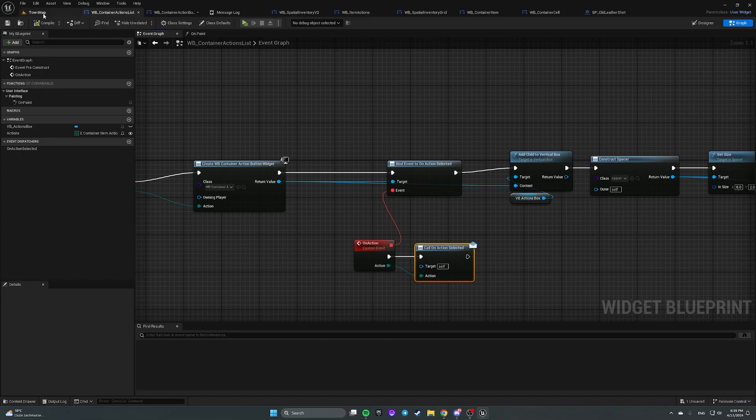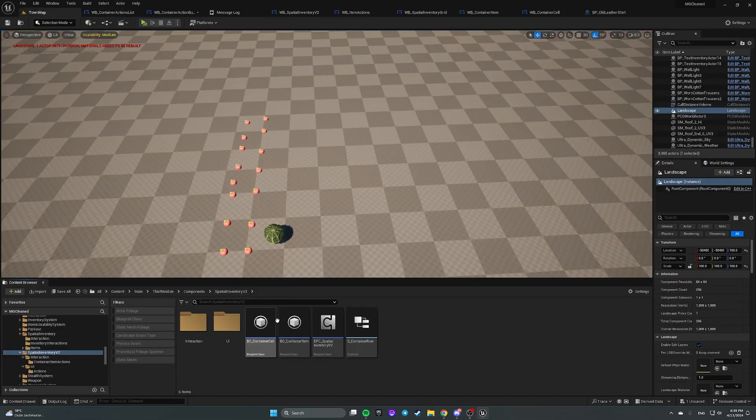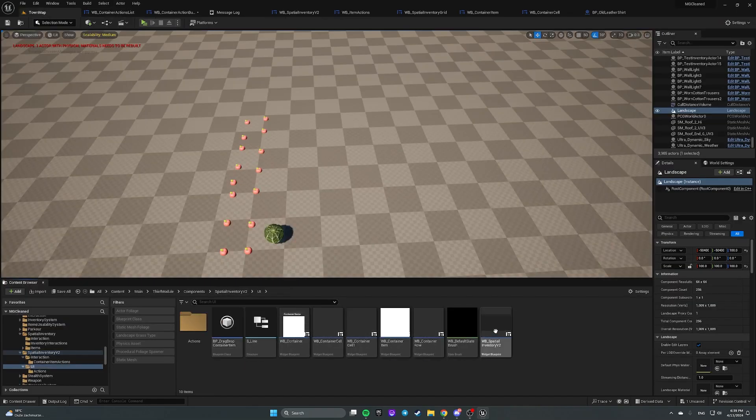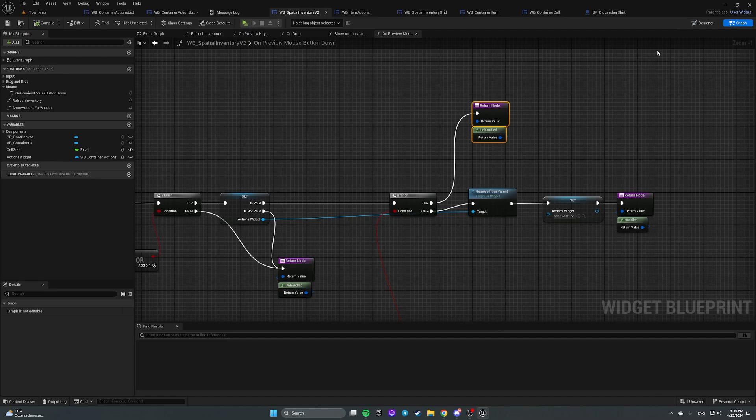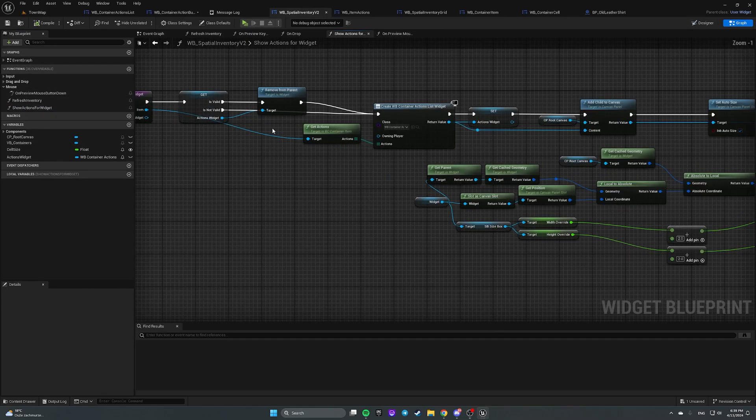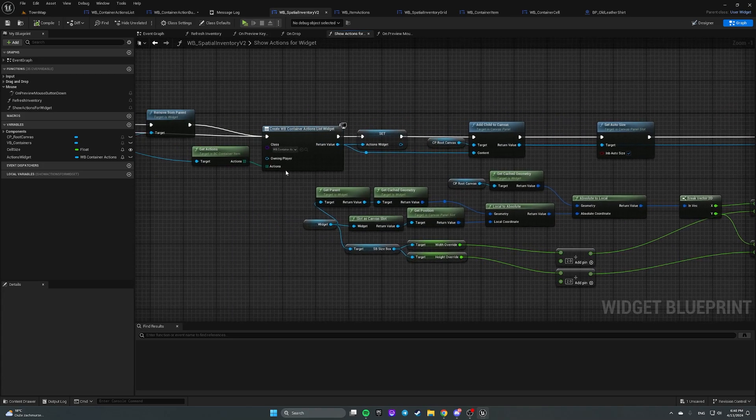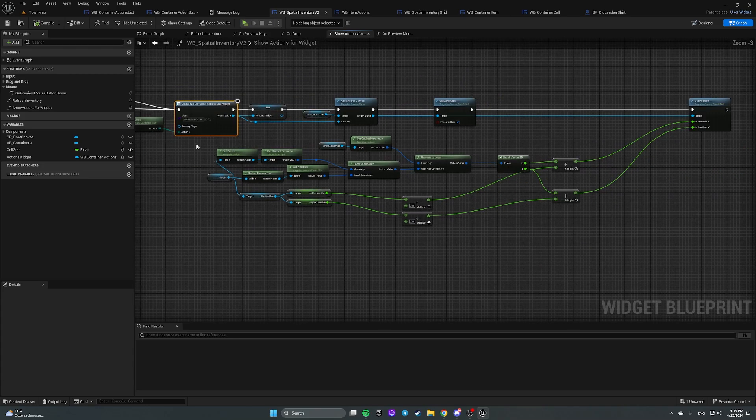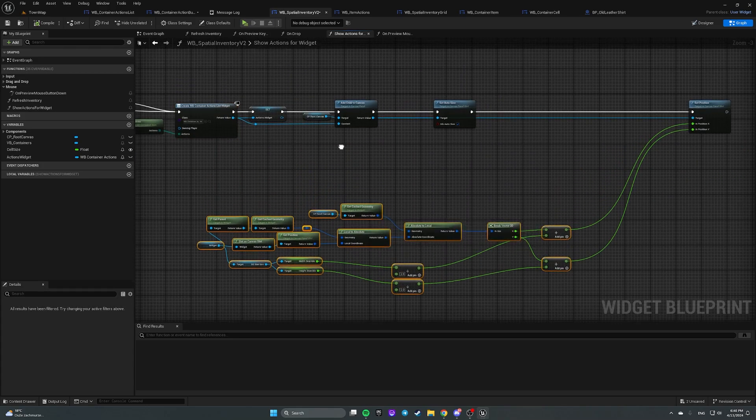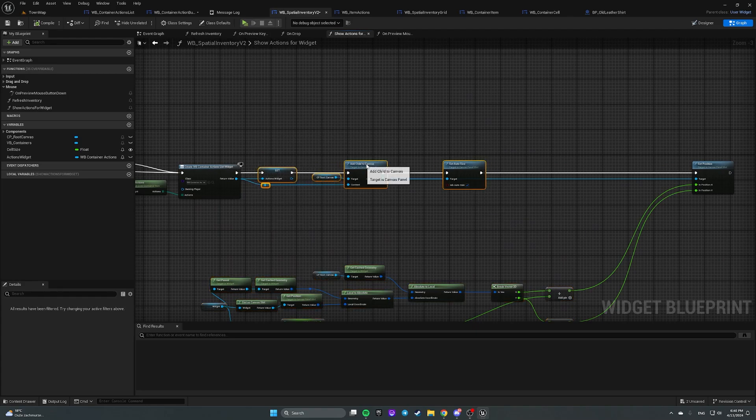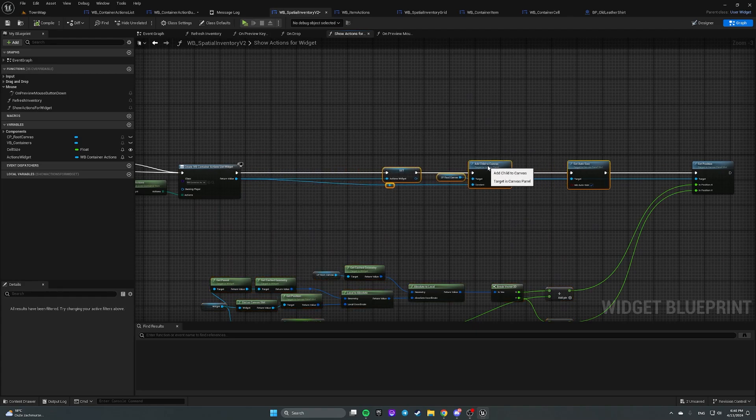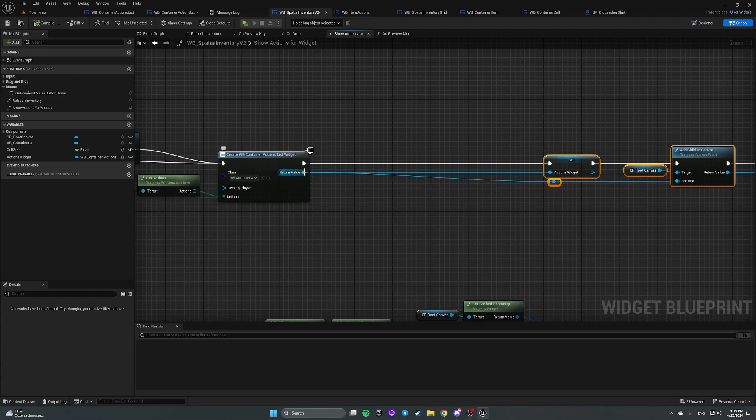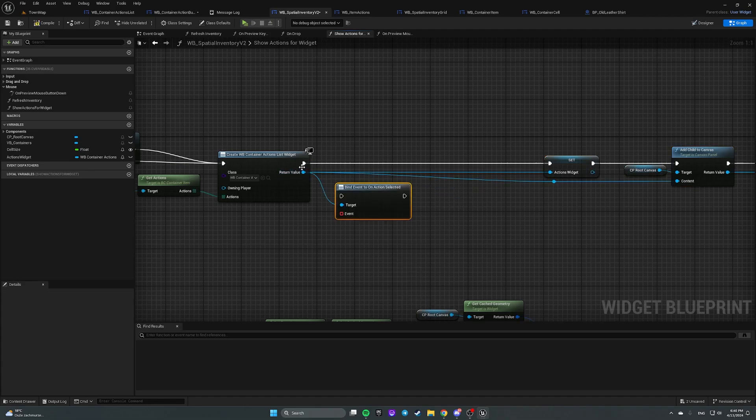Finally, let's open an inventory widget, open show actions for widget and here in place where we are creating an actions list, we're gonna create a binding.